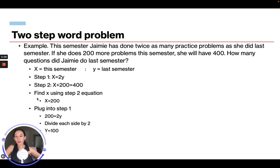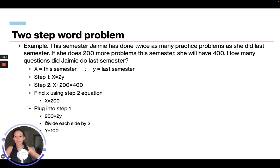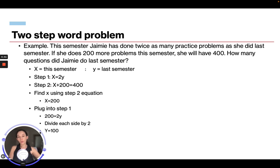Now we plug X equals 200 into our step one equation to find Y, since the question asks how many problems Jamie did last semester. So 200 equals 2Y. Dividing each side by 2, the 2 cancels and we get Y equals 100. So Jamie did 100 problems last semester.